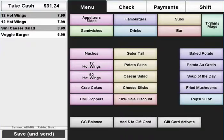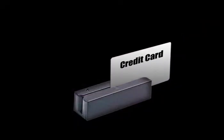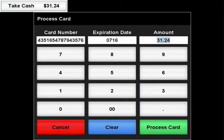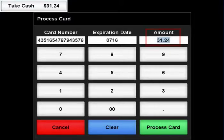If a customer is paying with a credit card, you may swipe the card once you are done applying items to the transaction. The POS will recognize the type of card that is being used and automatically fill in the amount due.